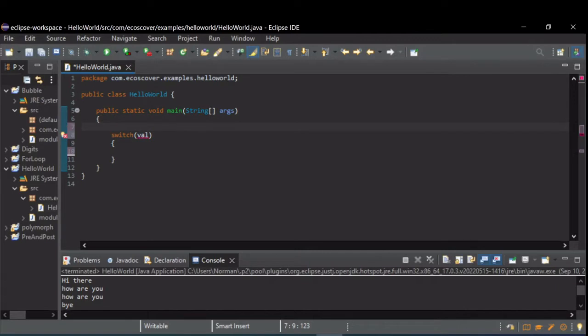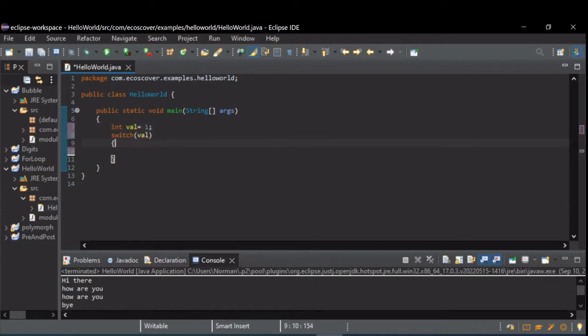Let's define val. Let's just make it an integer, set it equal to one for fun. Now inside your switch statement you have case statements.